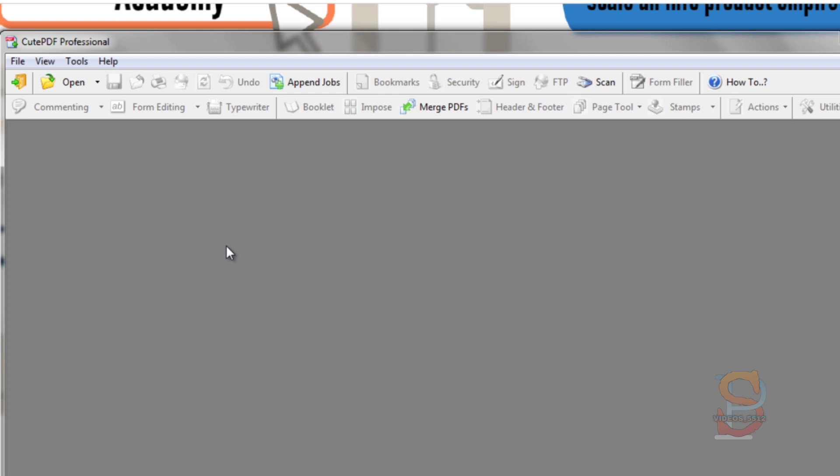You can do much more than that within CutePDF Professional, but I'm not going to cover that right now because this is really what we wanted to do. With that said, you're done. You have a powerful piece of software if you have a PC.